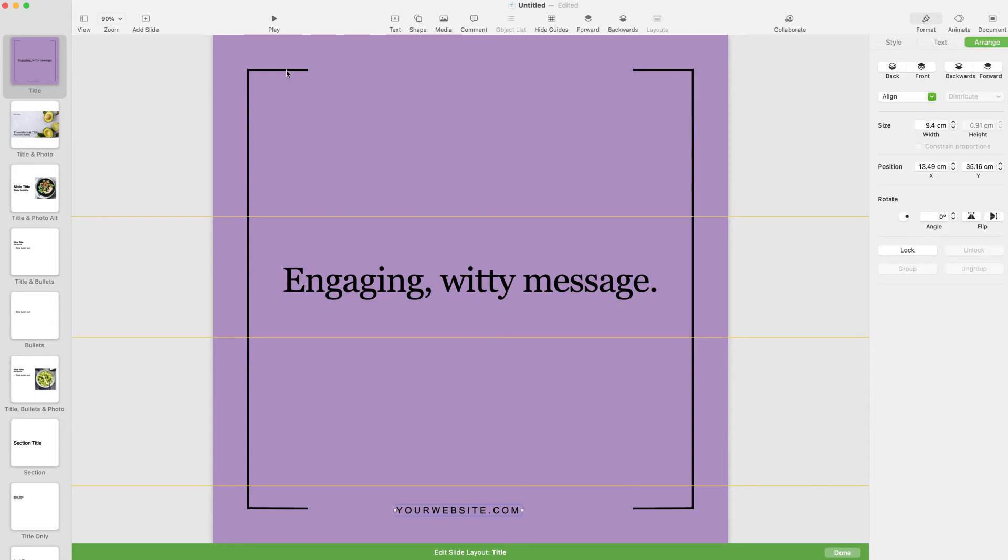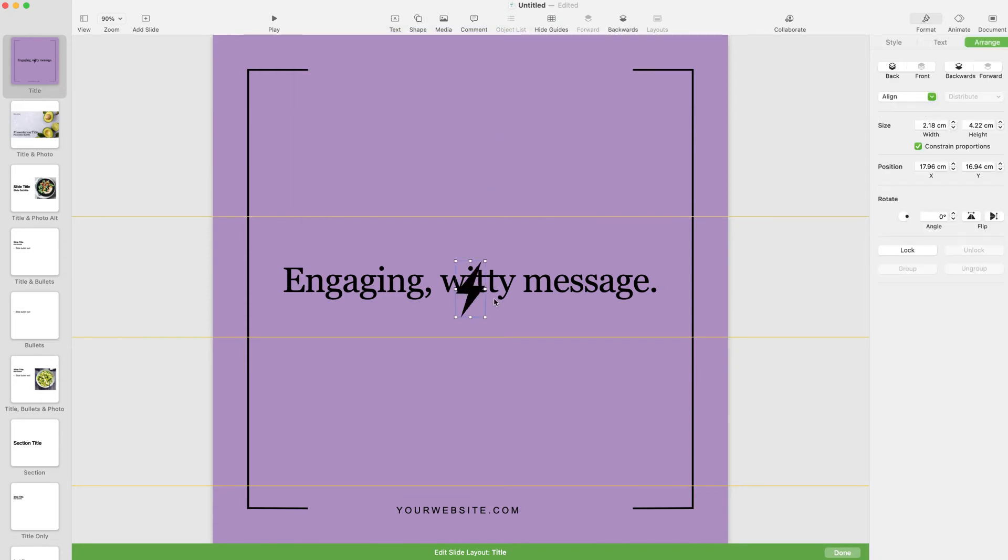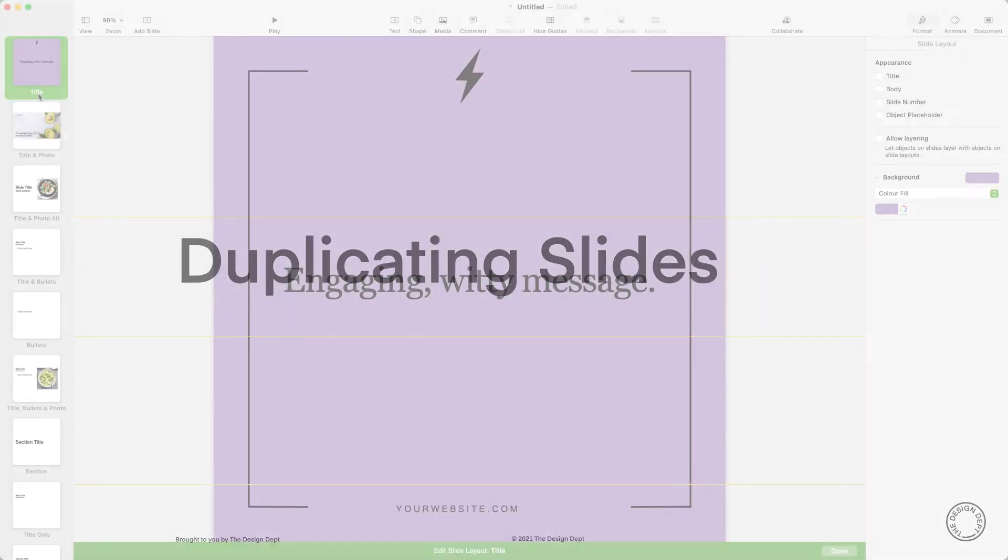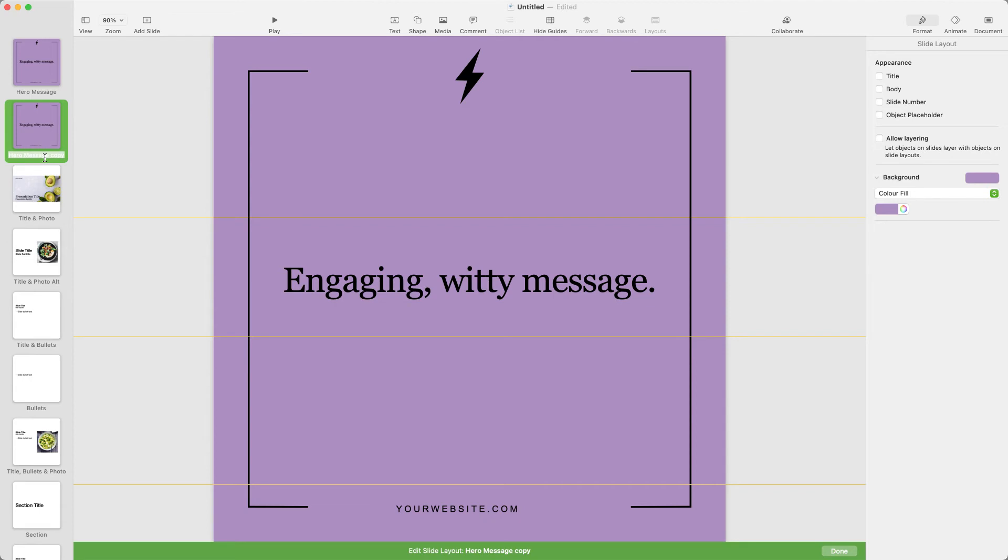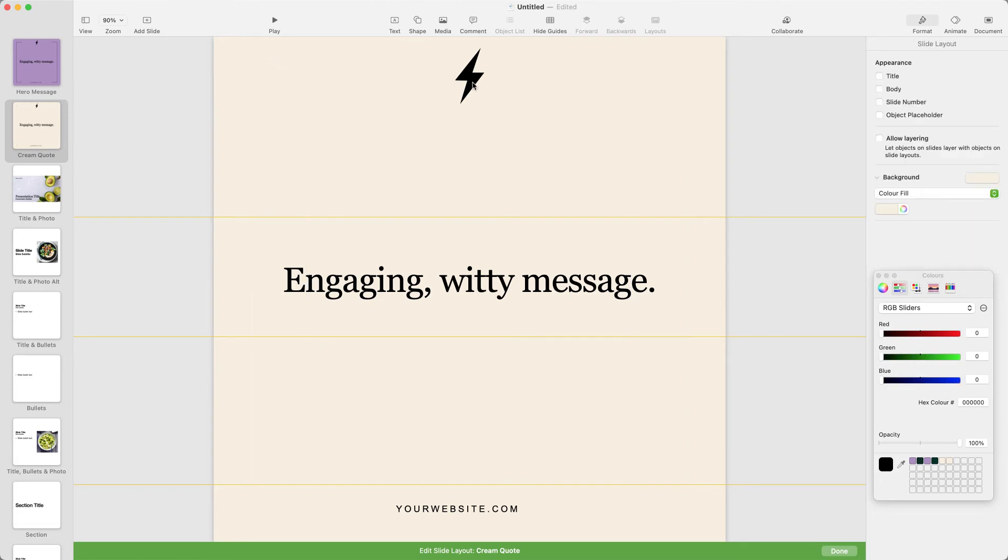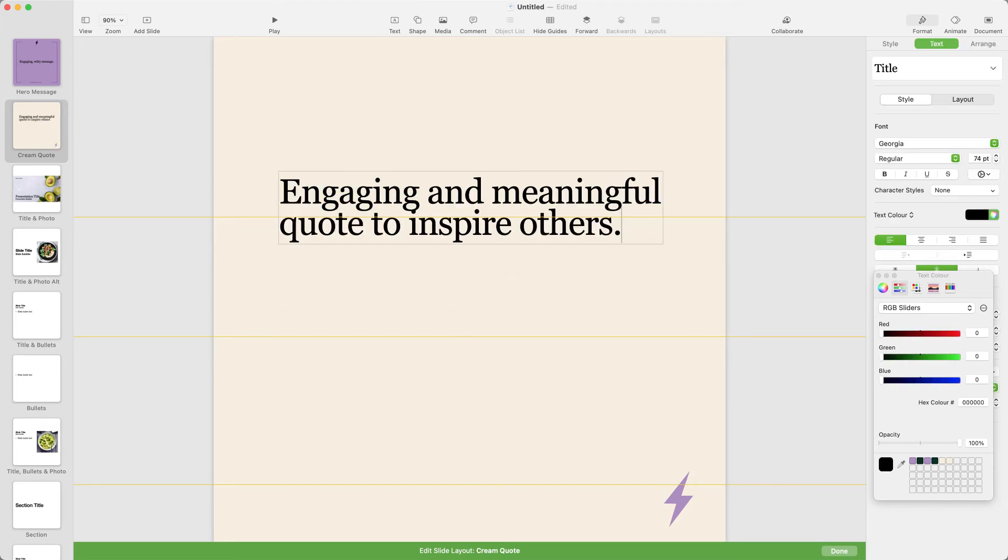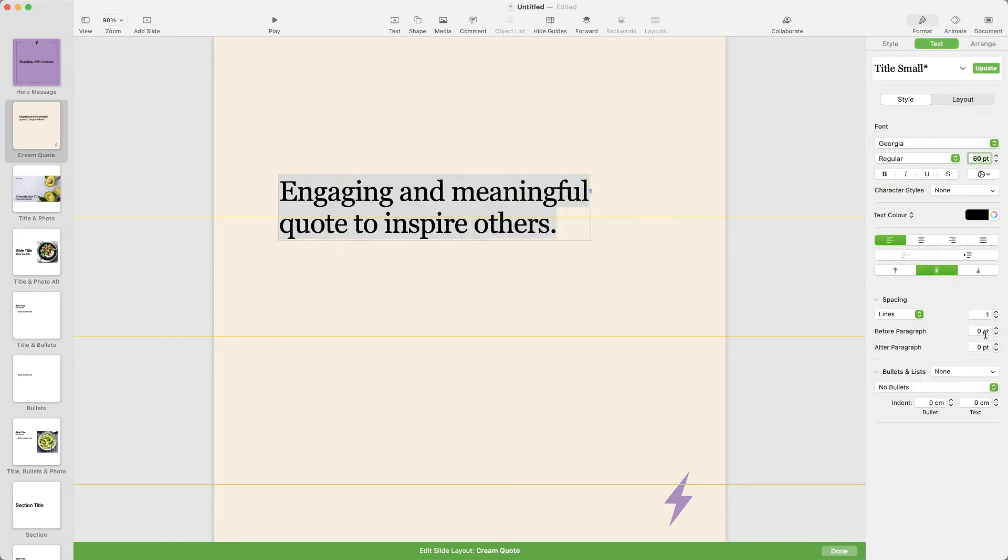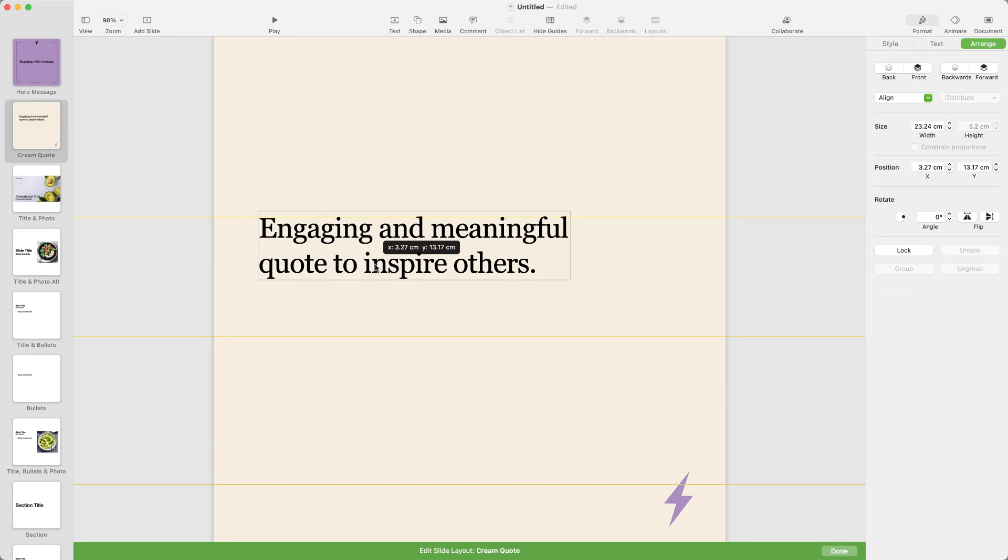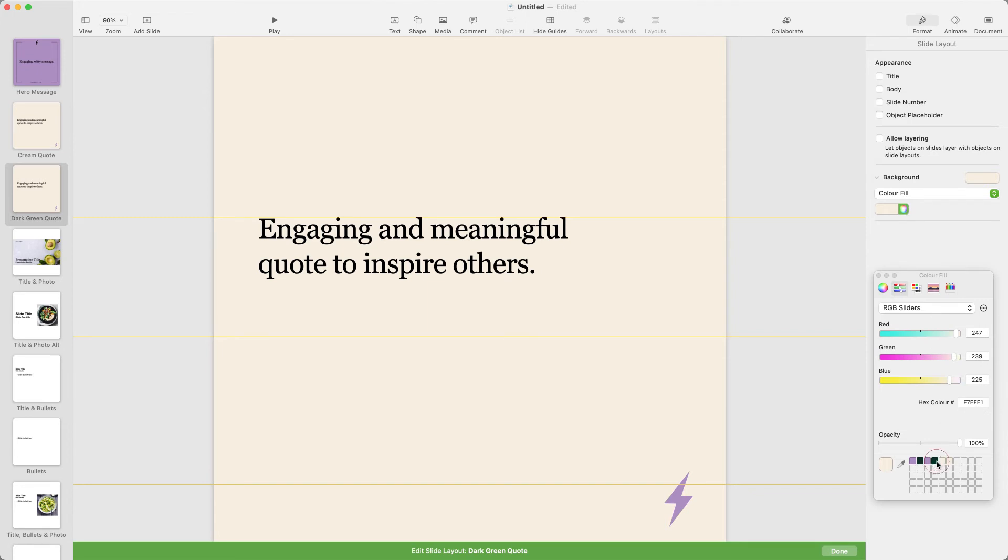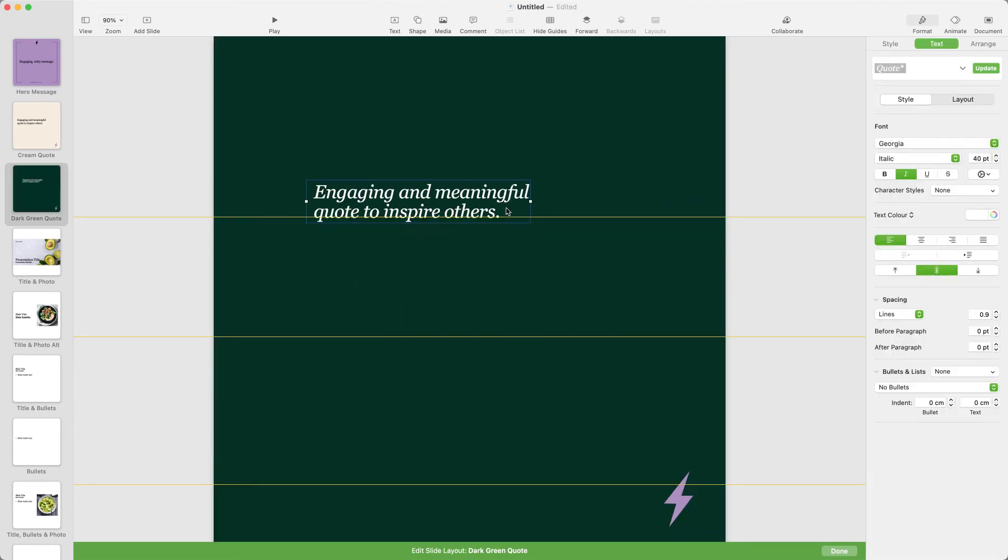For the lightning bolt icon, I'm just going to use one of Keynote's shapes. These are pretty fun to play with, because like any object in Keynote, you can change the fill to be a solid colour, a gradient, or an image. I'm going to name this slide and duplicate it to create a new master slide. I'll quickly adjust the design and update our new text style. Let's duplicate this slide again and create a dark green version. I'll change the text style for quote and add in this little line.